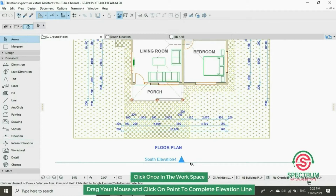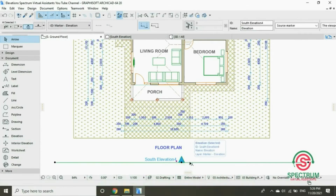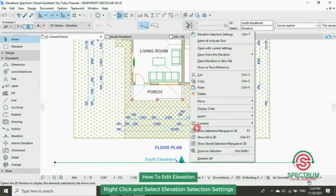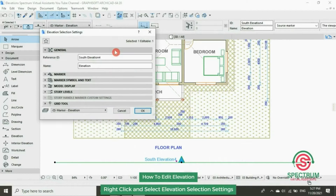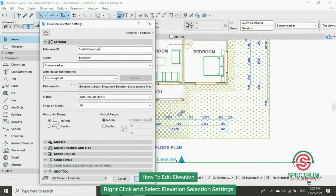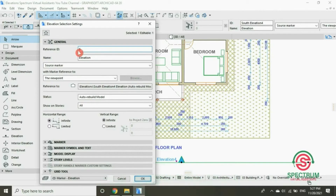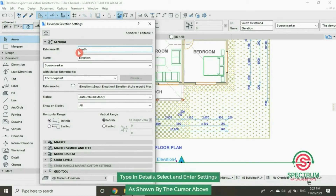Now let's change the name of this elevation. Right click, click on Elevation Selection Settings. Under General, Reference ID, type in the name of that elevation, and then click OK.